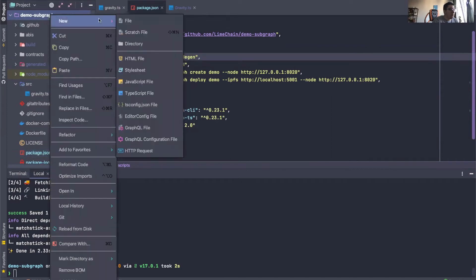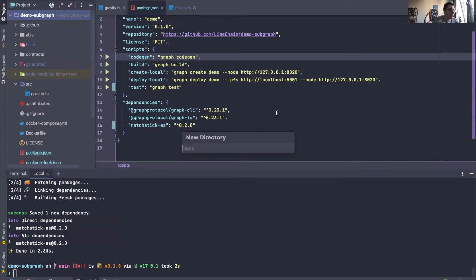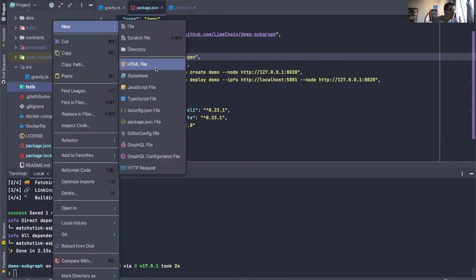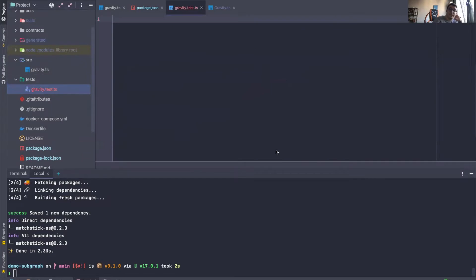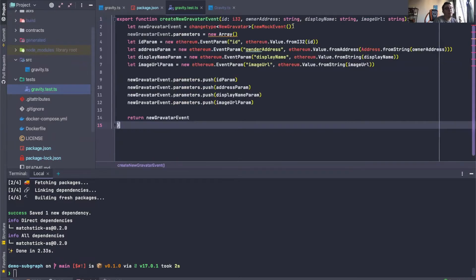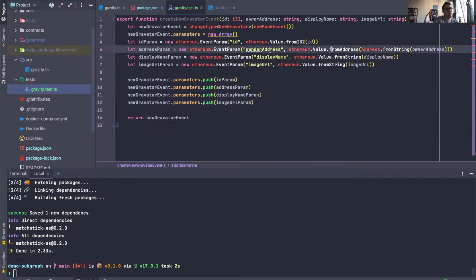Now, in the root of my subgraph, I will create a directory called tests. And then inside, I will create a gravity.test.ts file. The first thing I'm going to do is paste a helper function.